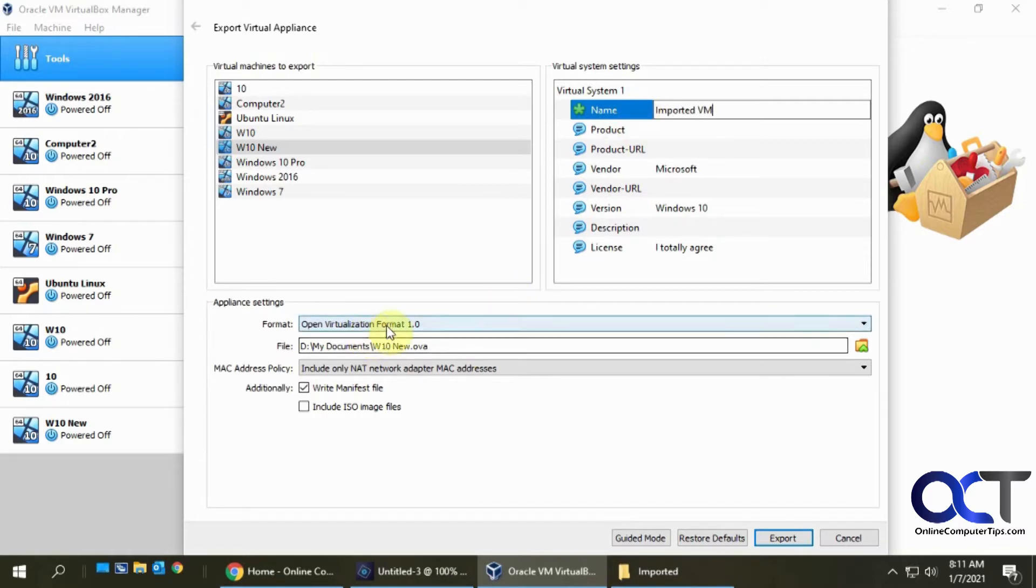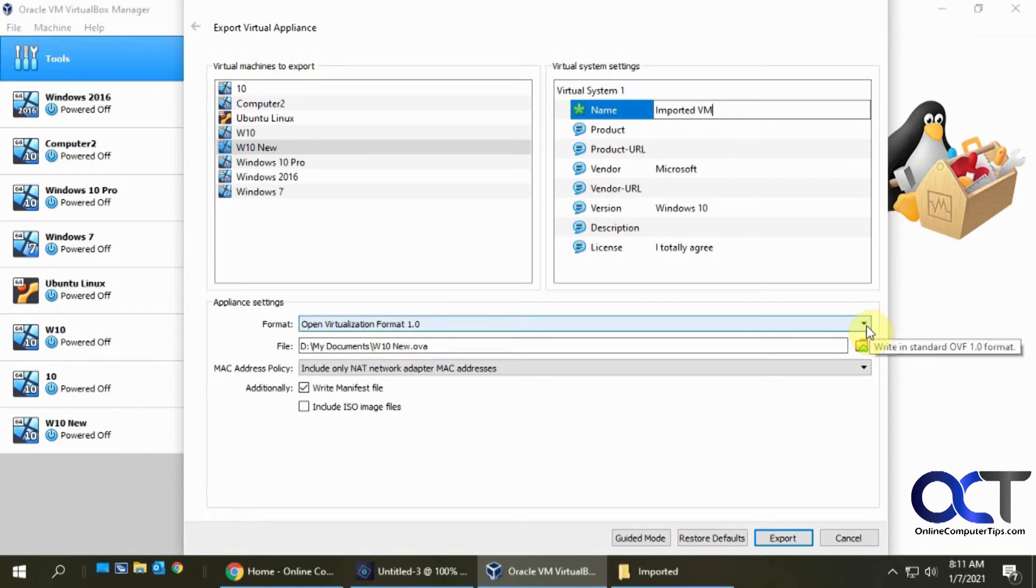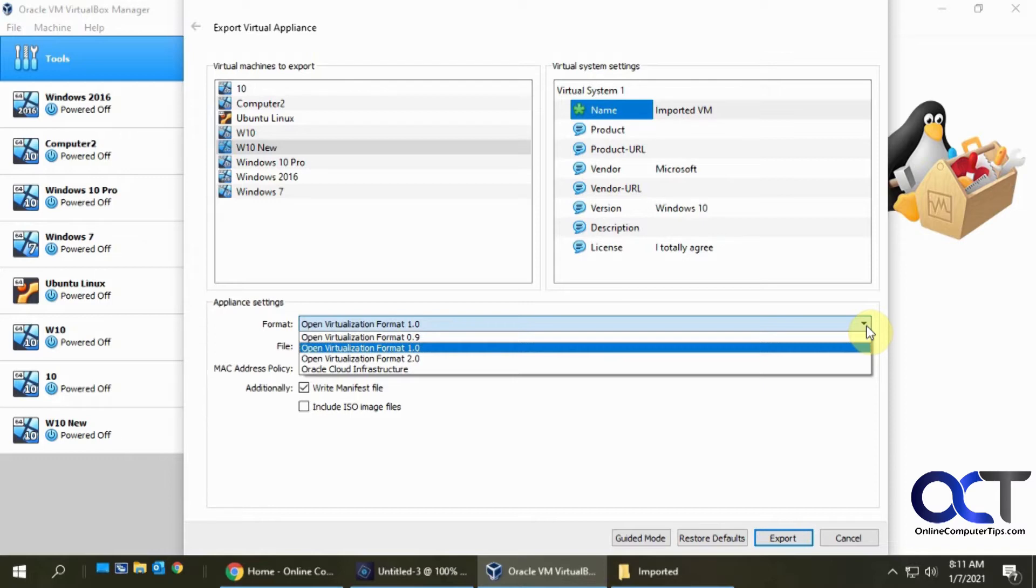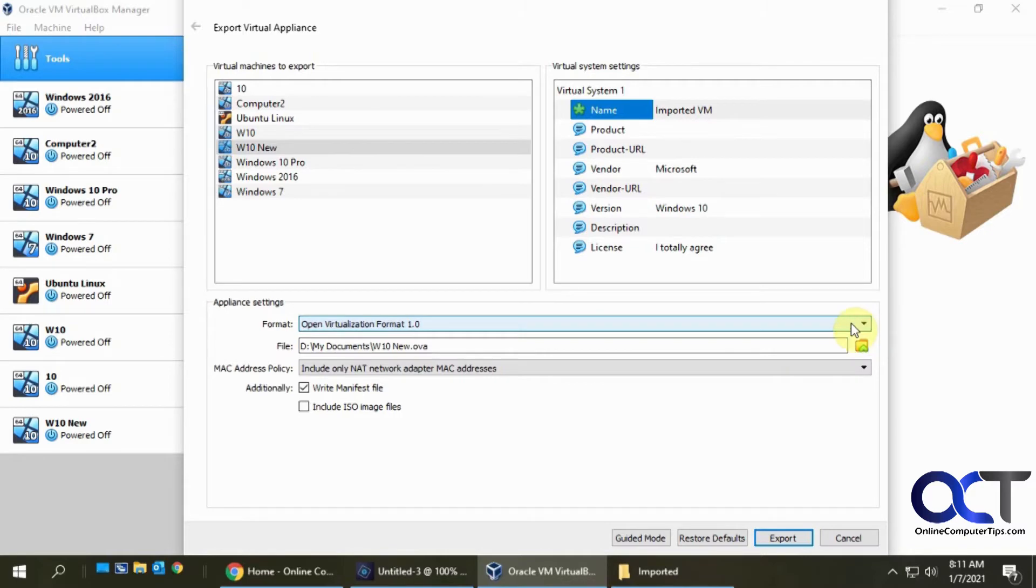All right. So now here is where you have a couple options. If you want to make it an OVA or OVF. So if you were to do an OVF, it's going to break it down into several different files. And if you do an OVA, it's going to make it into one file. So you want to do an OVA if you want to import it into VMware, for example. So that's what we're going to do.